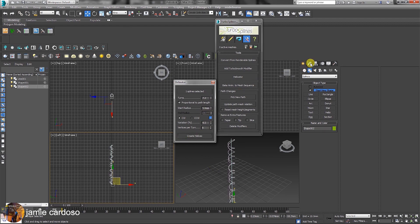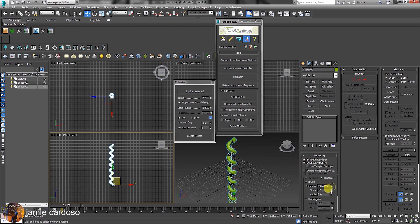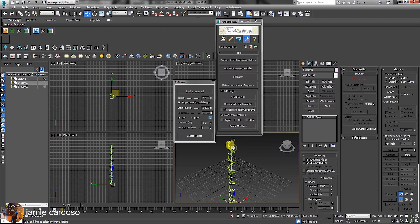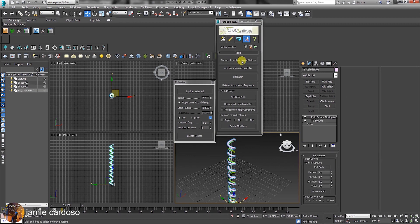Open the modify panel and make the spline renderable and visible in the viewport. Repeat the same action with the second helix, and click to convert renderable splines to TurboSpline objects. It's now converted.